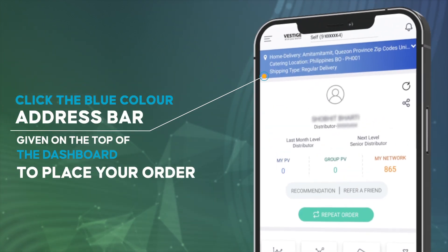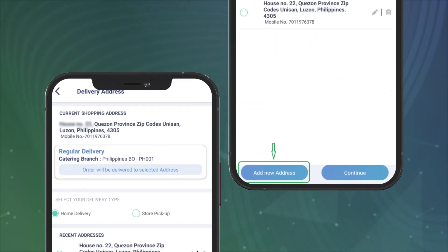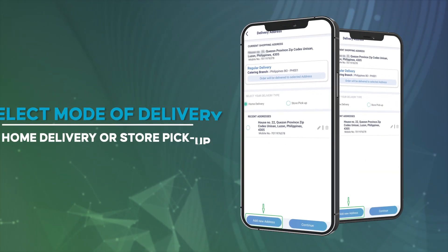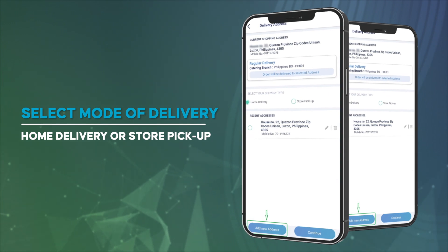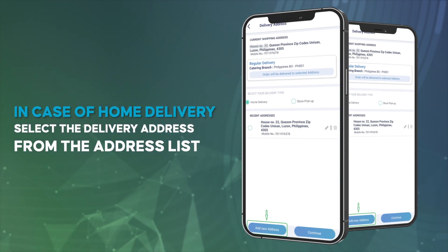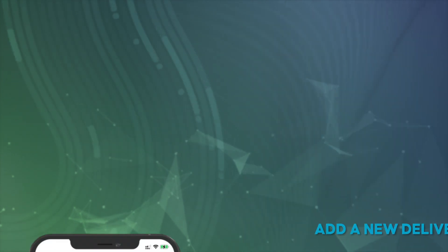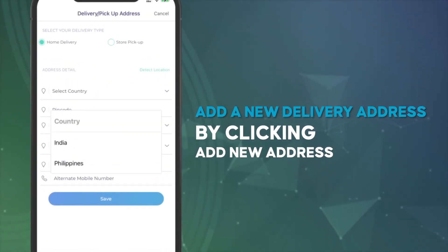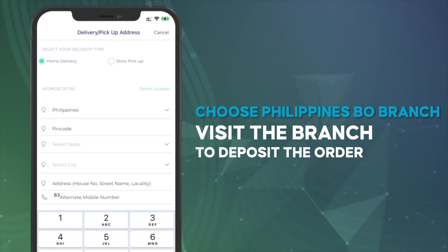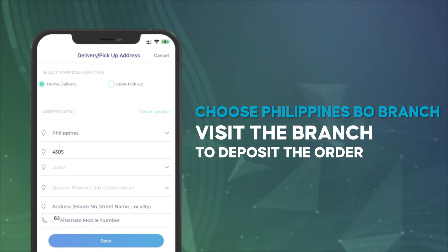Click the blue color address bar given on the top of the dashboard to place your order. Select mode of delivery — that is home delivery or store pickup. In case of home delivery, select the delivery address from the address list, or add a new delivery address by clicking Add New Address. Choose the Philippines BO branch and visit the branch to deposit the order.